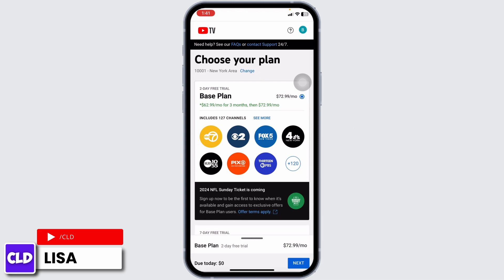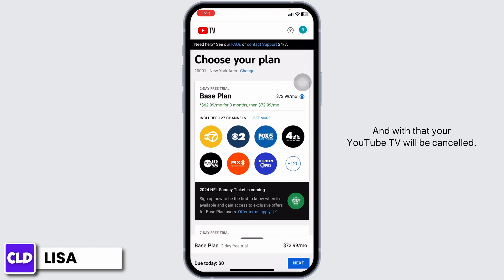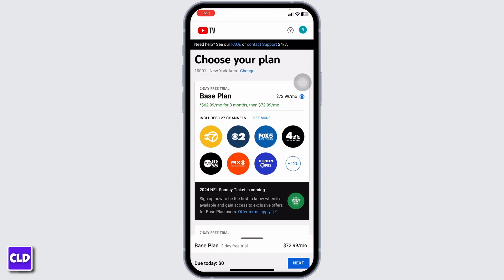Now you have to give a reason for why you want to cancel YouTube TV. Once you do that, click on Confirm, and your YouTube TV will be cancelled. This is how you can easily cancel YouTube TV on iPhone. If you find this video helpful, don't forget to like, share, and subscribe to our channel. Thank you.